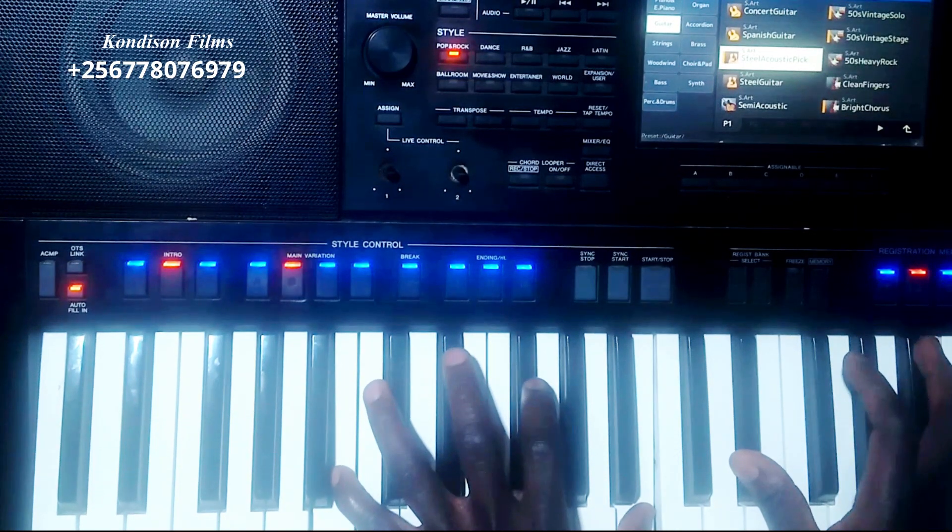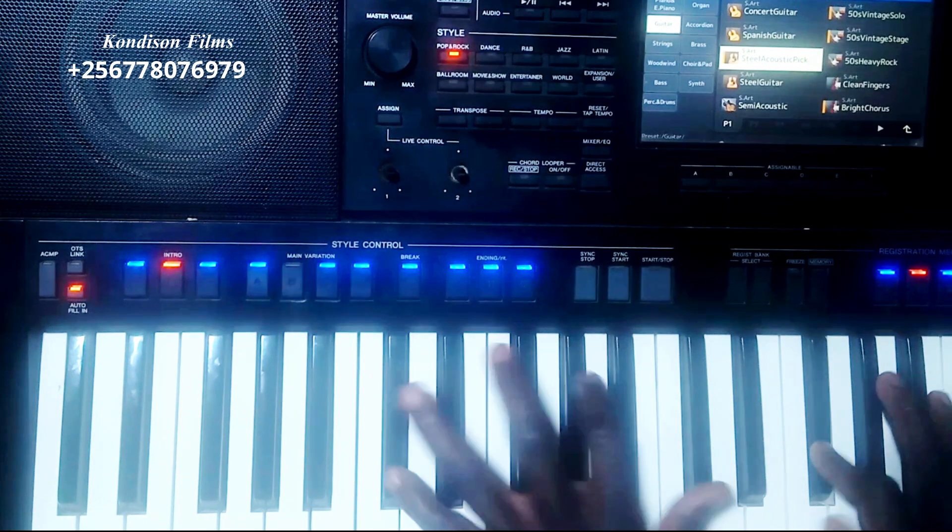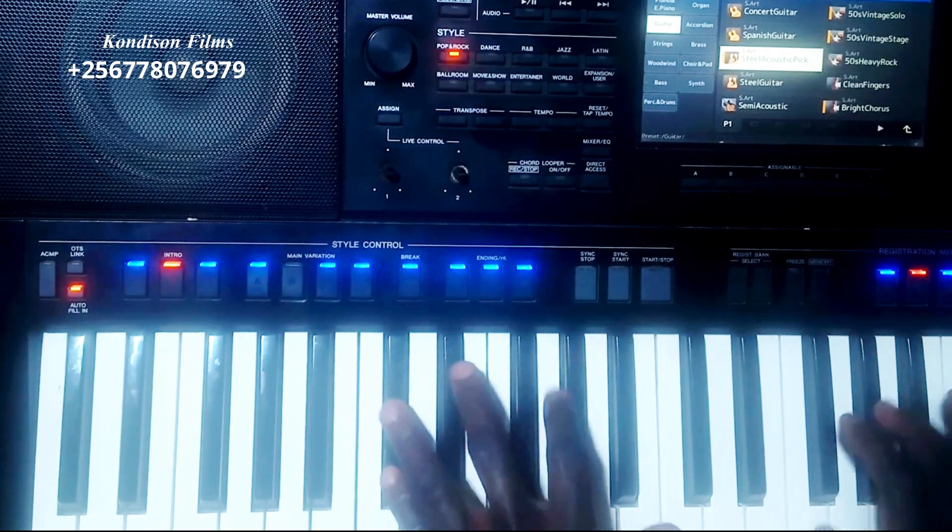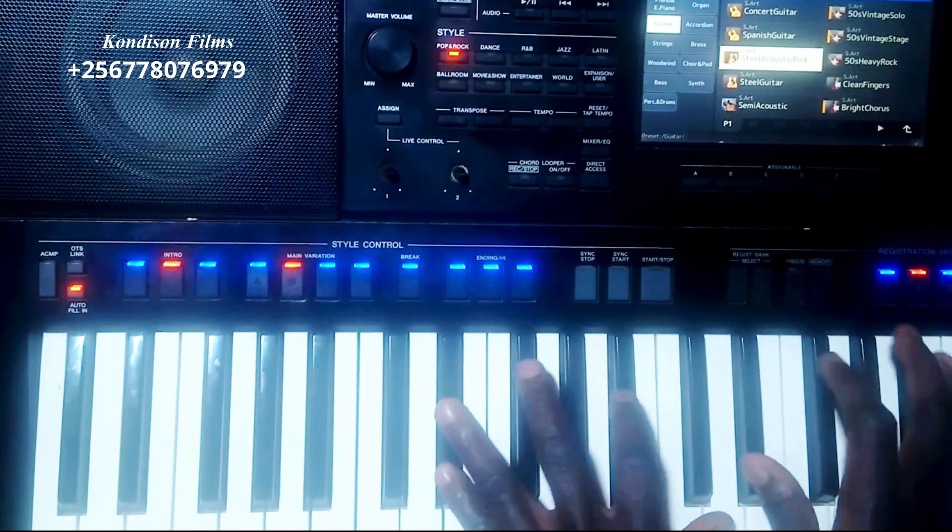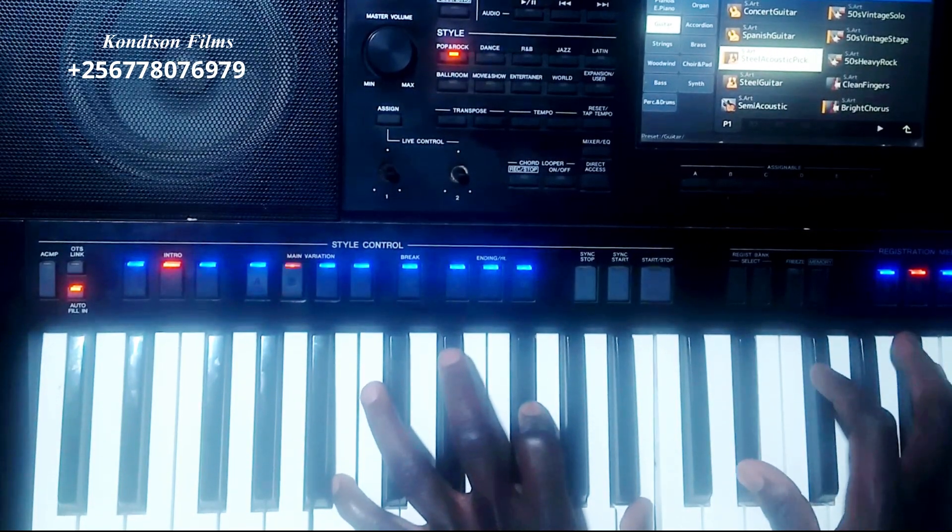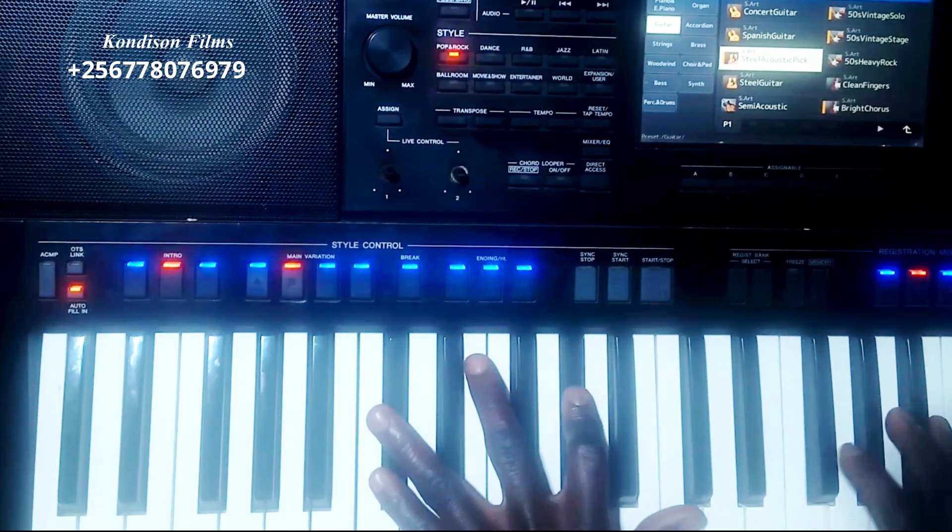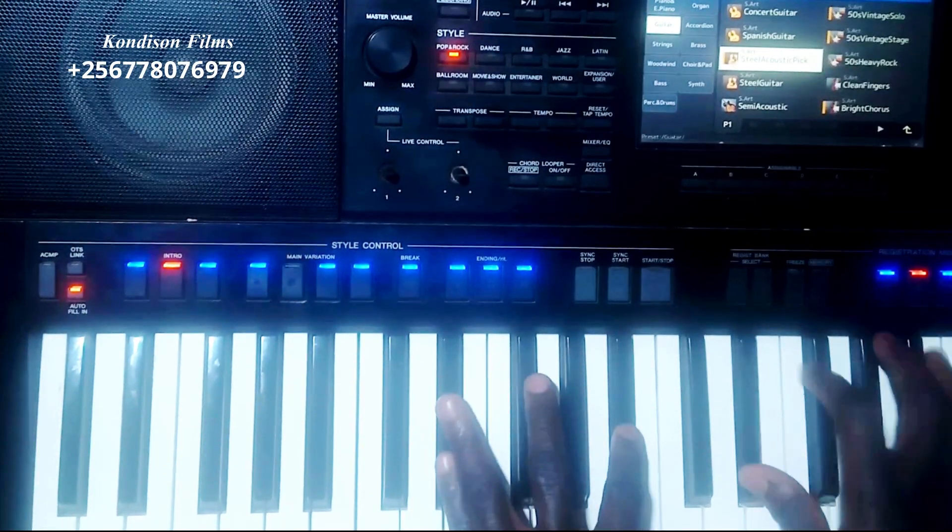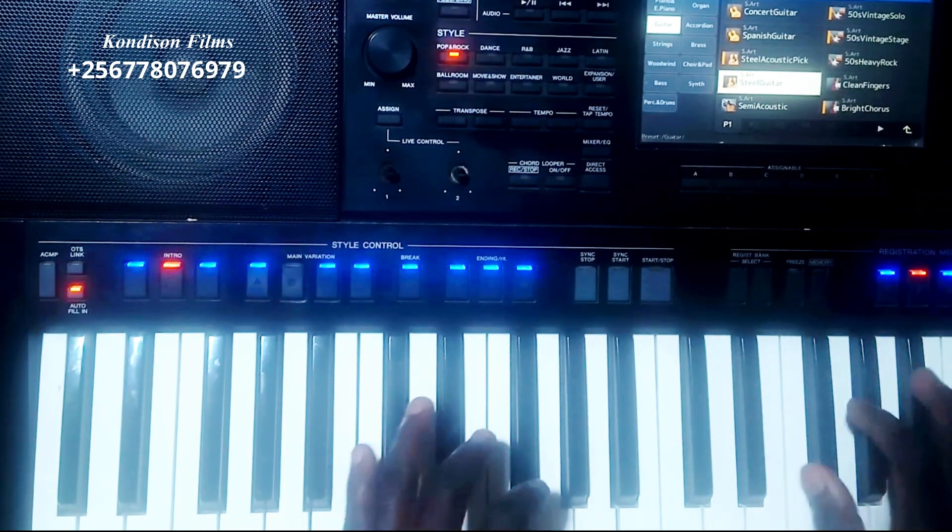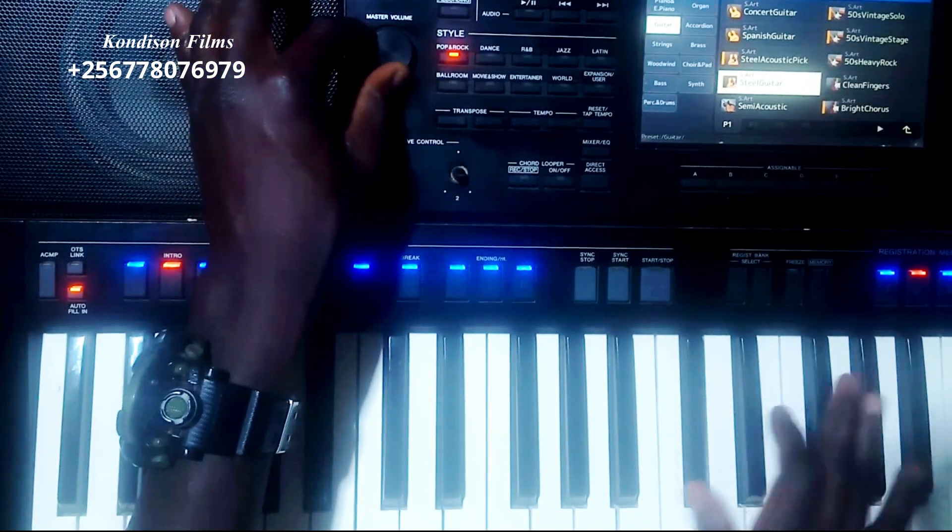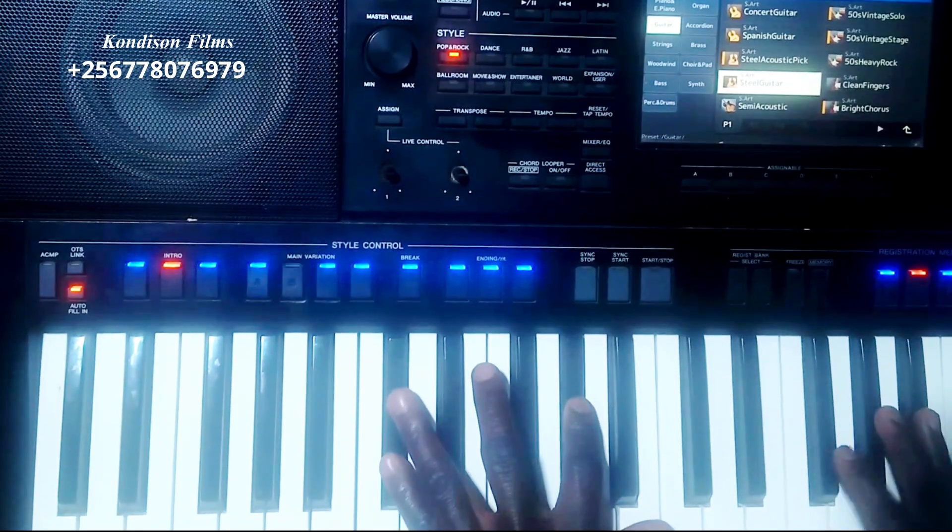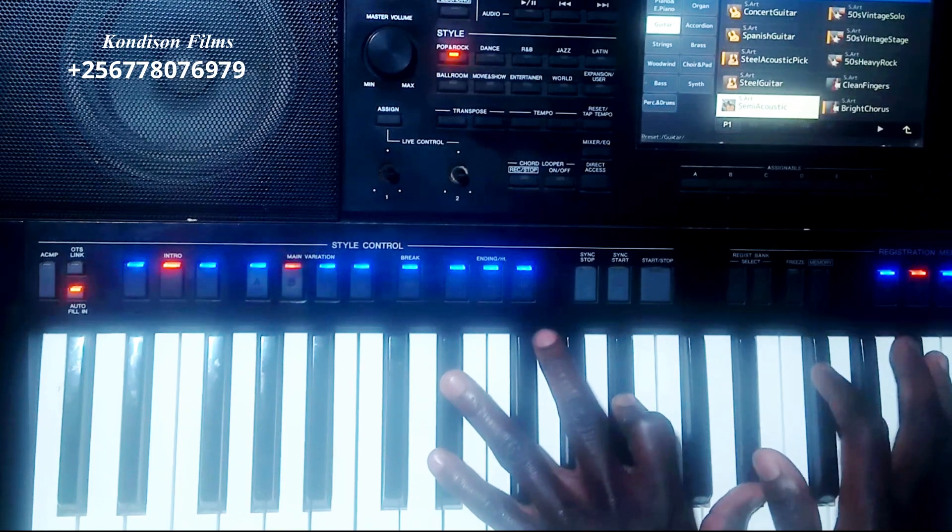These are the best voices you can use for Afro music. Let's first try the Steel Guitar. Now let's try the Shimmy Acoustic.